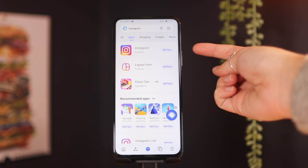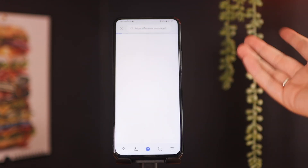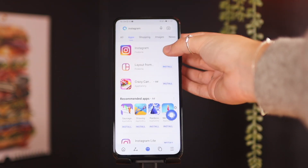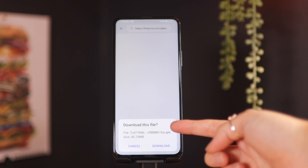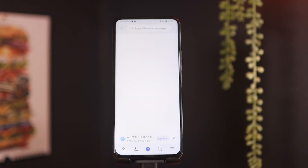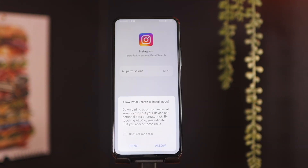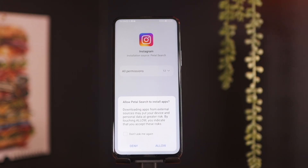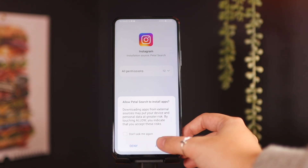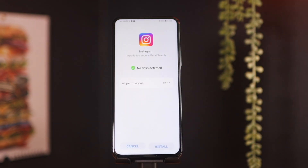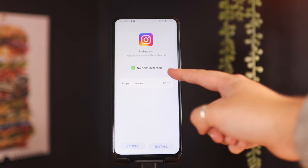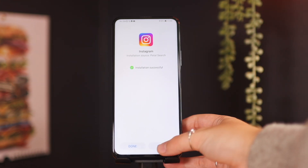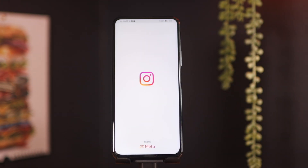Here in Petal Search, Instagram is right here. You can go in for more information, or you can just click on Install directly from the Petal Search app. A download file prompt will pop up — click Download and it will start downloading the file. Once it's downloaded, a pop-up screen will ask you to allow Petal Search to install apps. Click Allow, and it will go through all the permissions to make sure it's legit — no risk detected — then click Install. Once installation is successful, click Open and Instagram will open on your device.